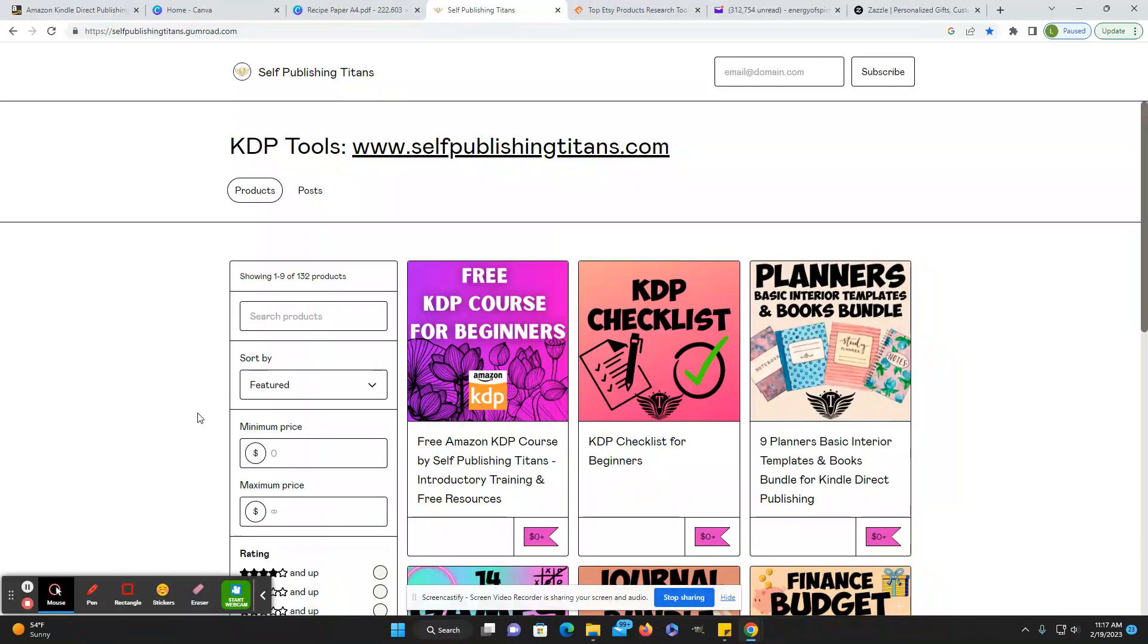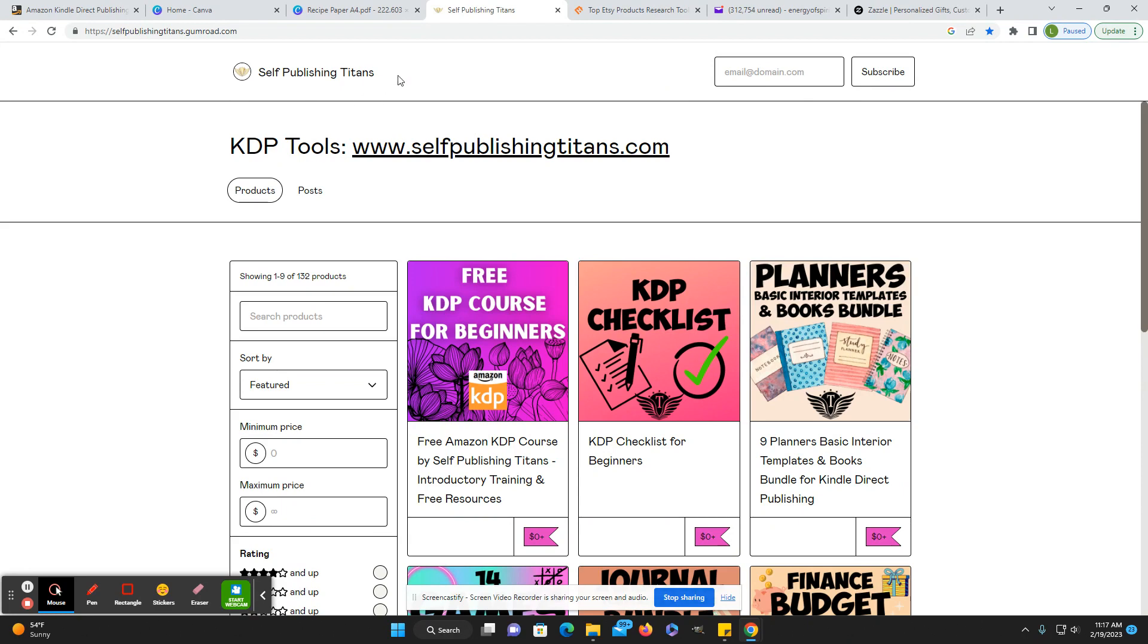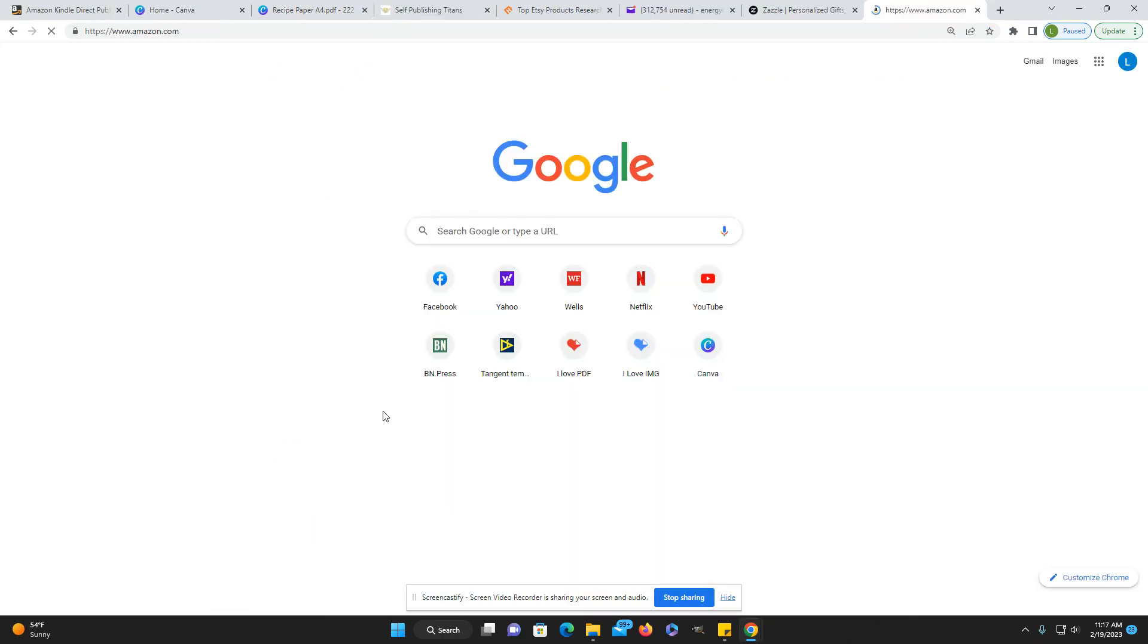Hi, everybody. Welcome back to Honestly KDP. My name is Laura. And today I just wanted to show you a free resource that I found. Well, they sent me an email. I am subscribed to their newsletter. It's self-publishing titans.